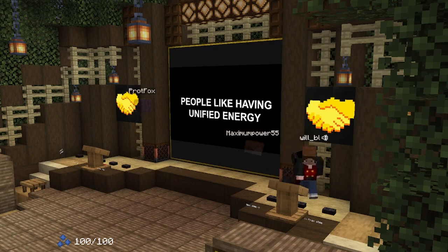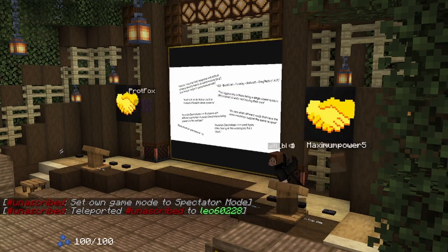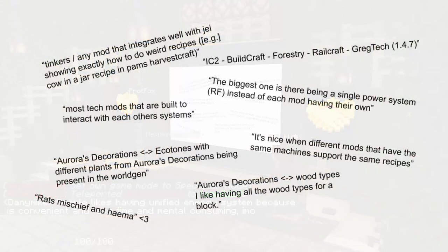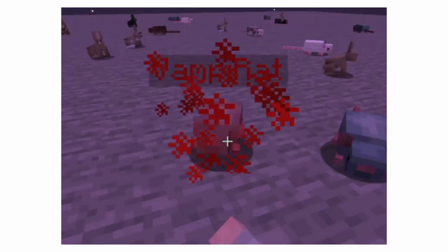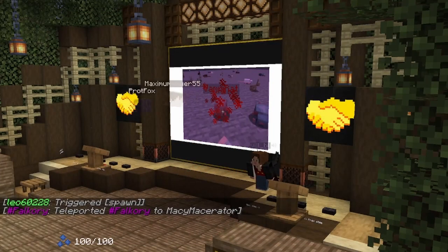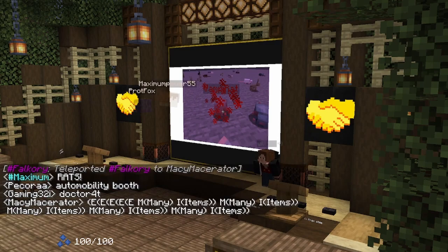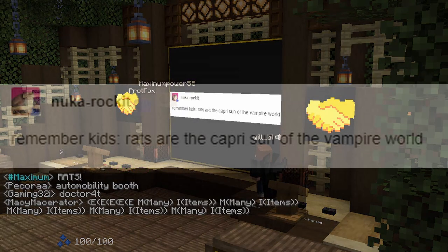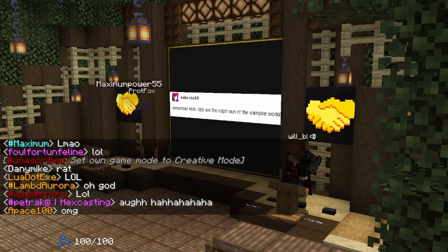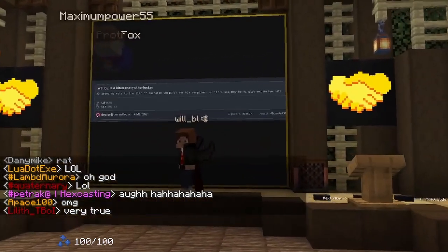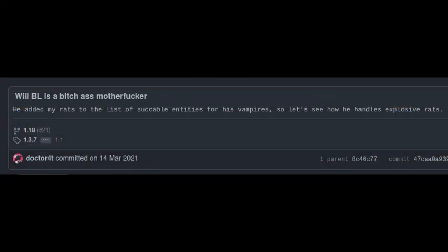One thing mentioned a couple of times was HEMA's compatibility with Rats Mischief — probably because I posted the survey in the HEMA Discord. I want to tell the story behind that. HEMA is a vampire mod, and Rats Mischief is a mod that adds rats. One day I added rats to the list of mobs that HEMA vampires can drink blood from — I was probably inspired by a Tumblr post. The result was that rats' author added a commit to Rats Mischief which makes rats explode if they touch me specifically — it checks the UUID in the on-entity-collision handler and if it's me, it explodes.